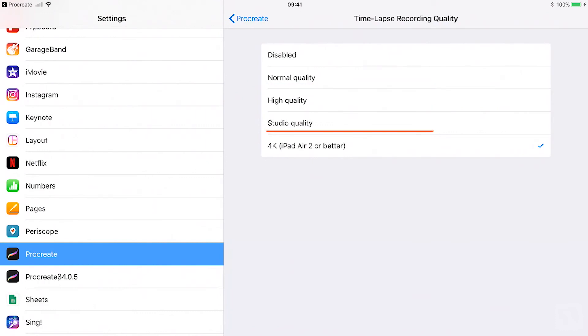high quality, studio quality and 4K. The last setting is the best recording quality and is available for iPads from iPad Air 2 or higher.